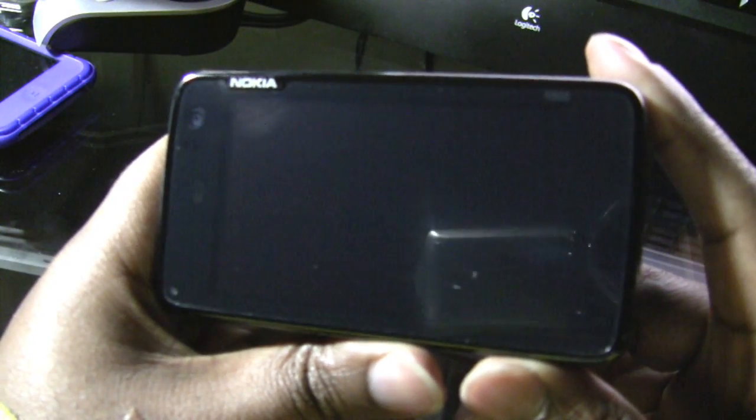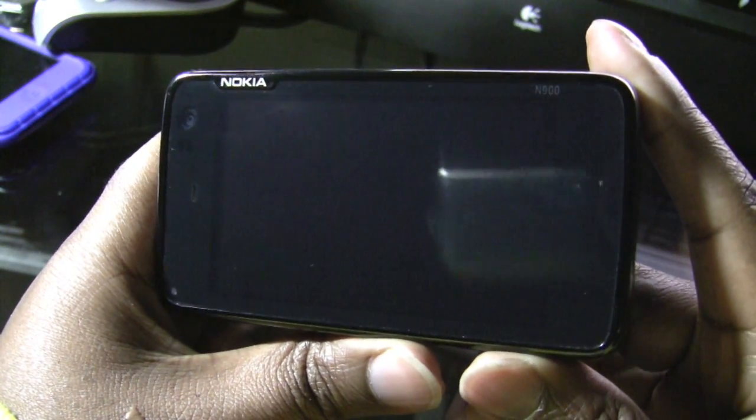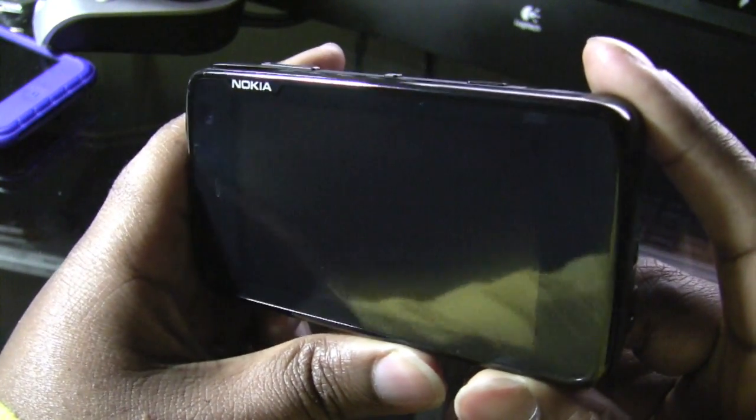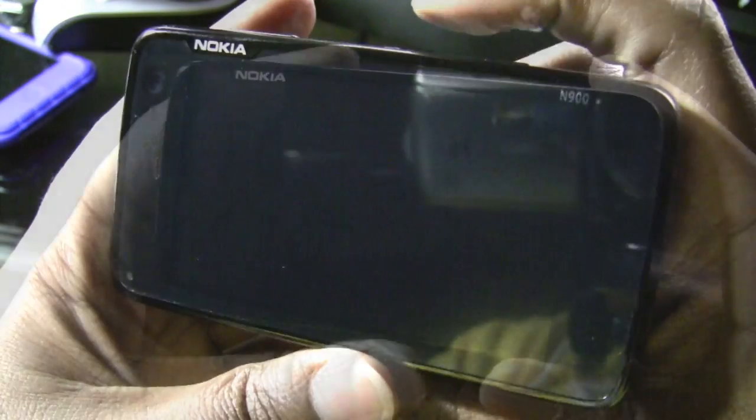Now next up is what all of you guys have been waiting for — turning on my Nokia N900 device.